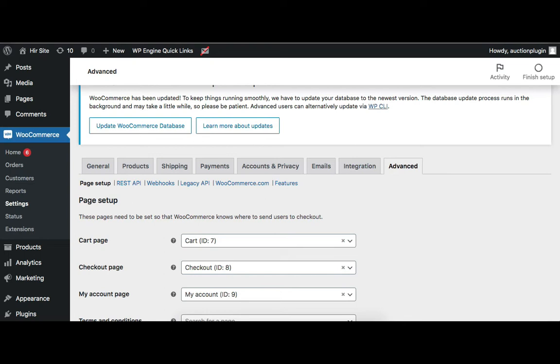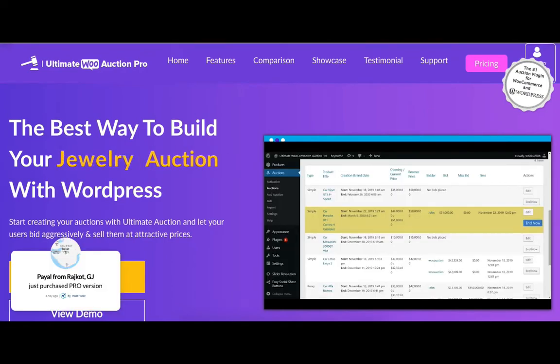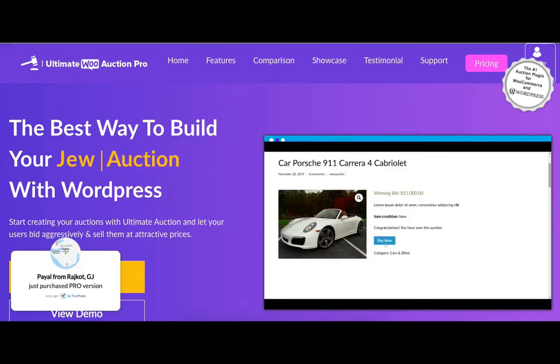First, a user needs to purchase the Auction plugin from its selling site. Open the AuctionPlugin.net website and then click on Pricing.